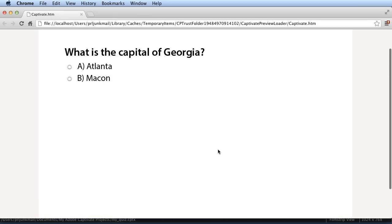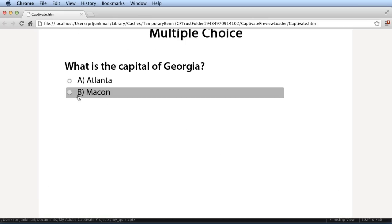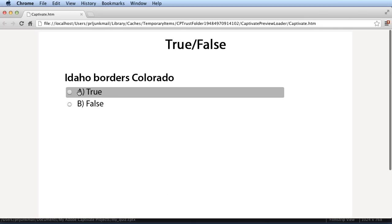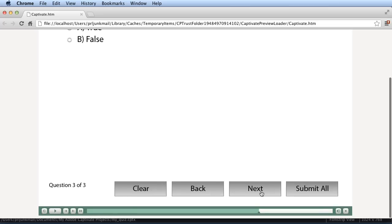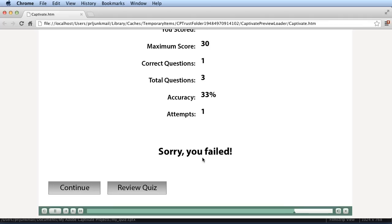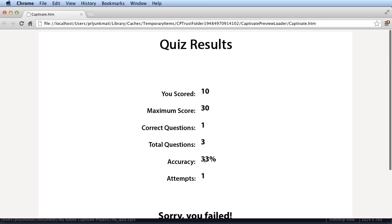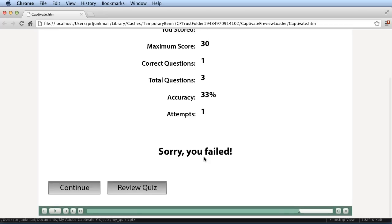And because I changed that and forced the Submit All, no matter if they hit Submit, even though the instructions said to hit it, if they're just hitting Next at the end, when they hit Next, it prompts them. You've answered all the questions. What do you want to do next? Well, I want to submit all answers. And so there it is. It gives me the results. So just like that, I've created a basic quiz in Captivate.